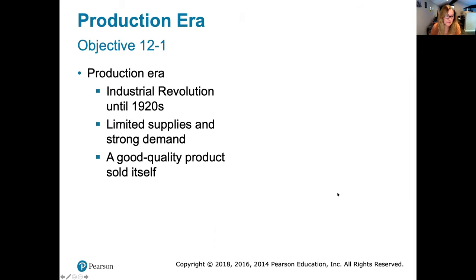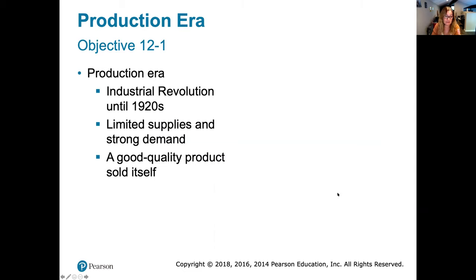To recap the different eras: the production era came out of the industrial revolution when things became automated and we could produce more with less effort. There were limited supplies and strong demand — the Ford Model T sold no matter what because more people wanted it than they could make. It was really just a good quality product that sold itself. That was the production era.